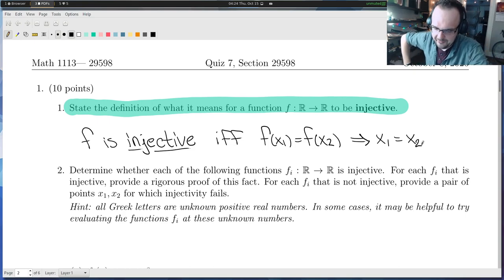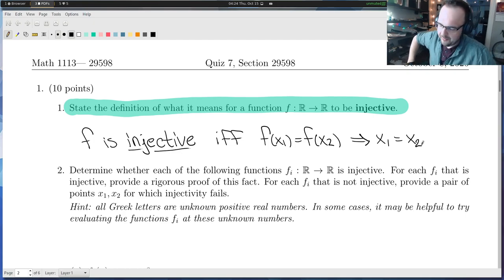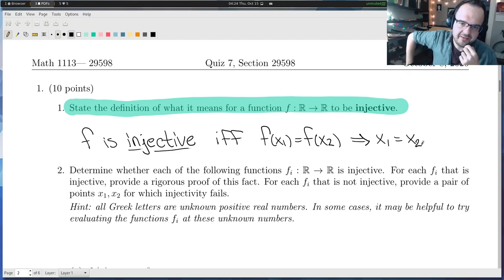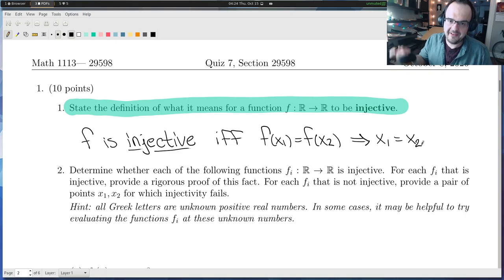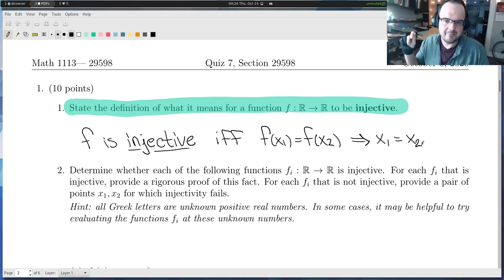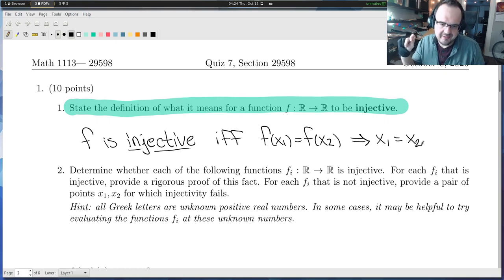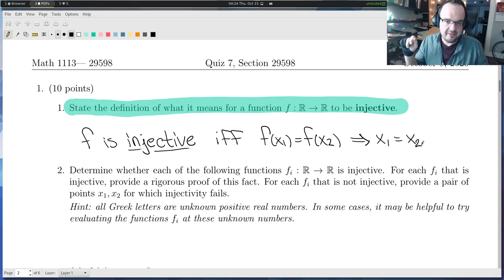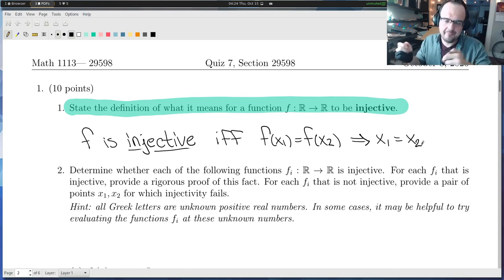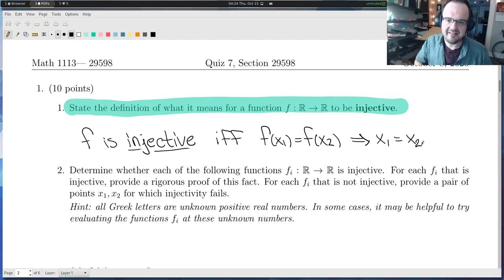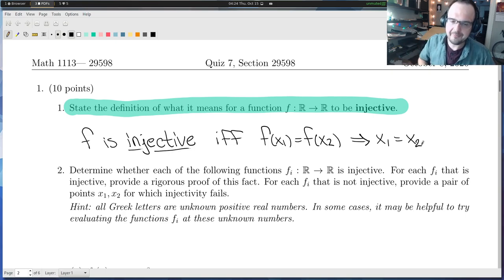What does this mean? We want to fix an output value — that's what f of x1 and f of x2 correspond to. We're in the range of this function, fixing one unique output value, and asking what input values it comes from. If it comes from just one input value, the function is injective — that's exactly the statement that x1 equals x2. If it comes from two or more input values, both mapping to the same output, that's the case of failing injectivity.